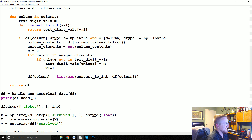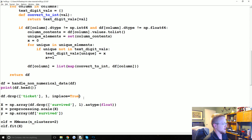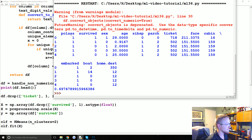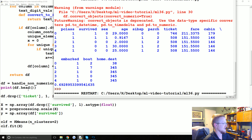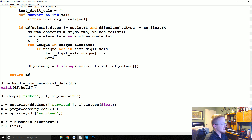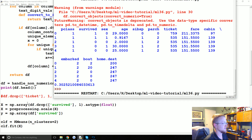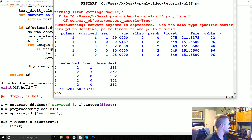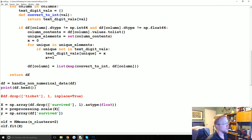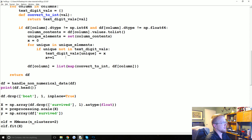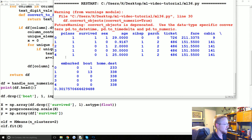Using inplace=True. Okay so dropping the ticket column doesn't actually appear to help us — if anything it hurt a little bit. Apparently the ticket number seems to actually have some significance. One thing I definitely want to drop is the boat column because that might be cheating — it could be separating everybody into groups of who got into a boat or not. But removing it doesn't show a very big impact.